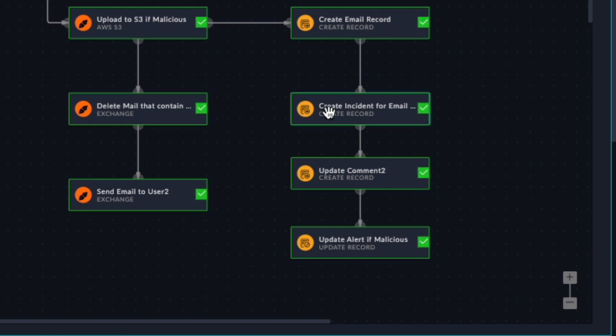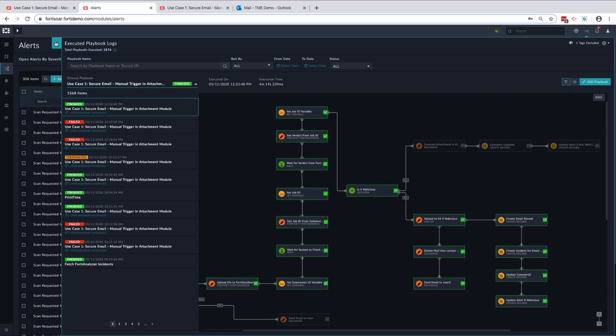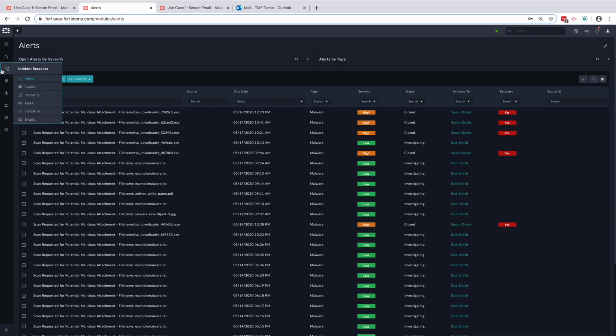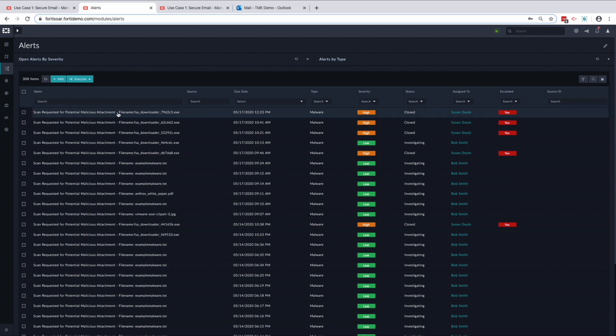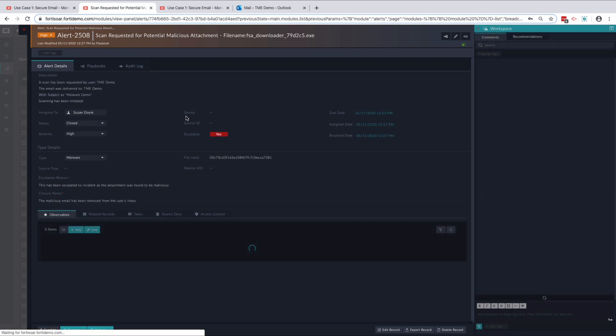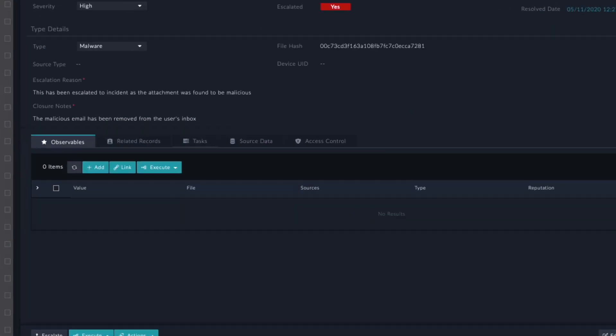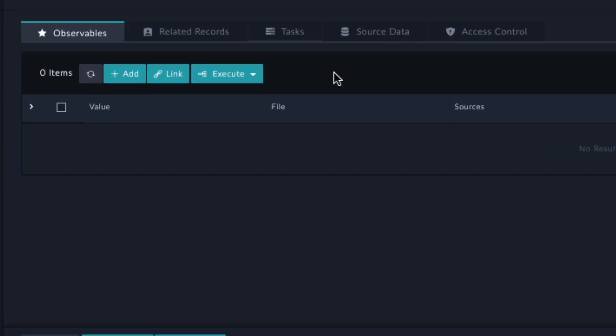Going into alerts, we can see an alert was created using the playbook and the result from the scan was entered automatically. Any correlating information like incidents and email records were also attached to the alert using the playbook.